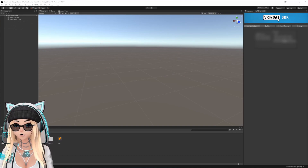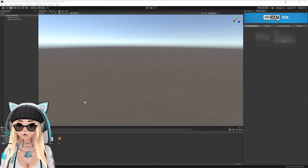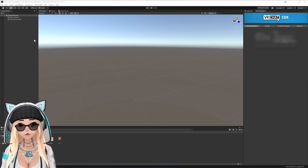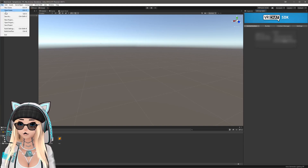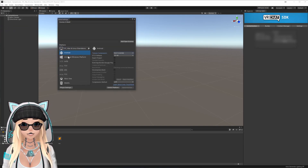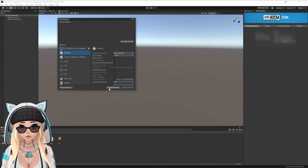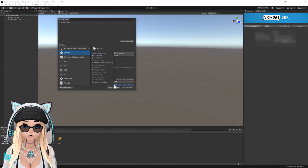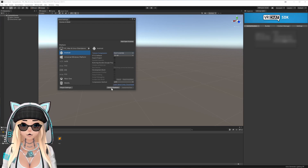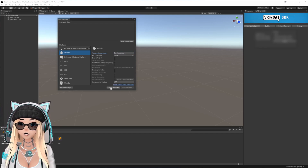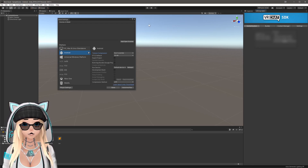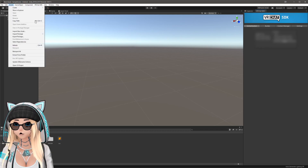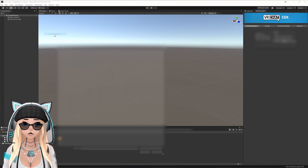Now we're going over the Quest version. First, we need to change the build target to Android. Go to File > Build Settings, click Android, and hit Switch Platform. If you don't see the Switch Platform button, that means you don't have the Android build target installed for this editor — in that case, re-watch the beginning of this video. Now we can switch platform.